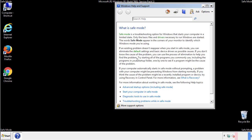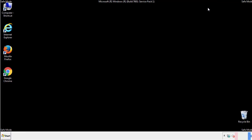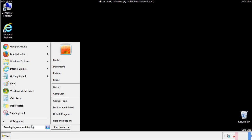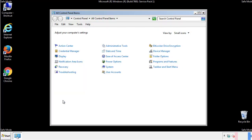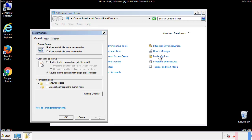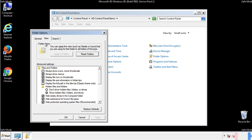Before we get started, we want to make sure that all the files and folders are visible. From the control panel, click folder options, then view, and click the check box to make sure that we don't miss anything.